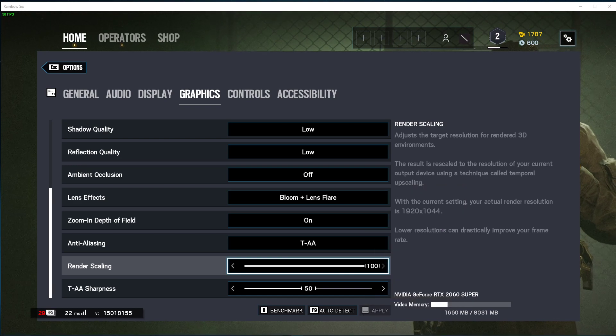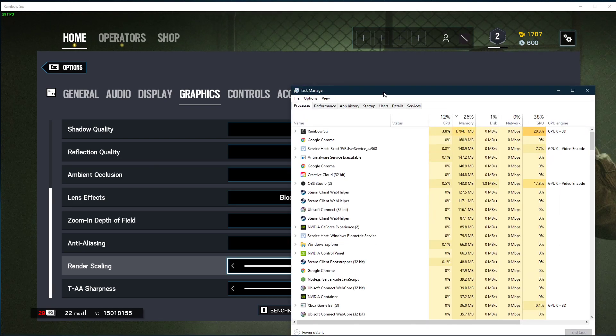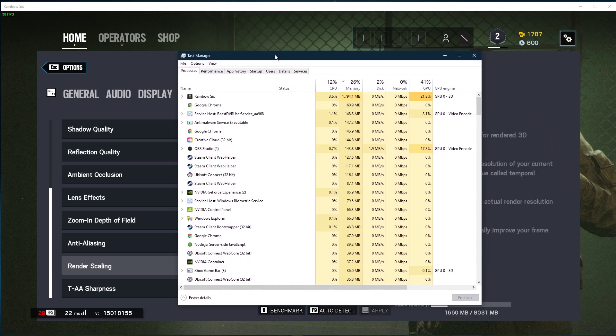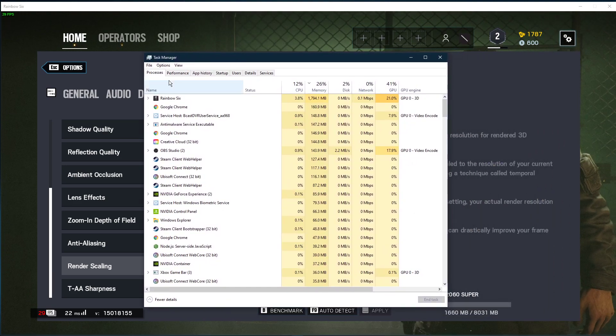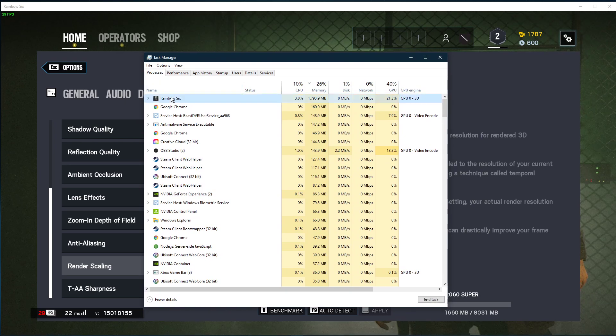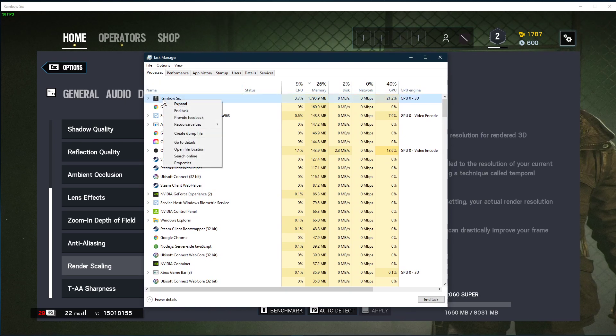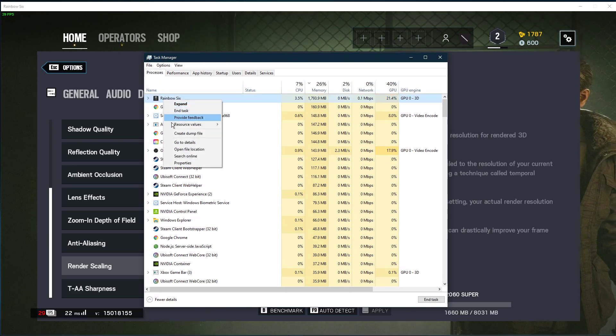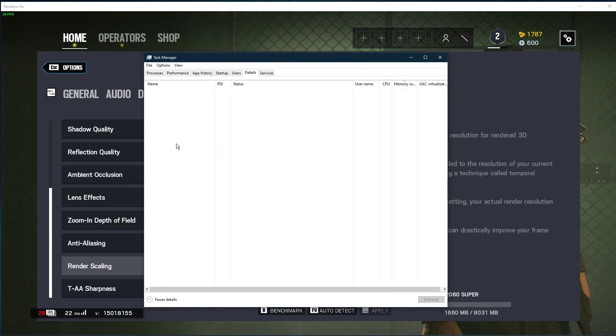Right-click your taskbar to open up your task manager. Here in the Processes tab, right-click Rainbow Six and select to go to Details.